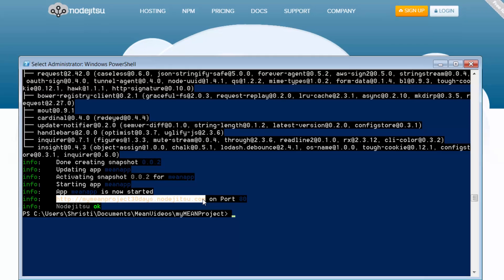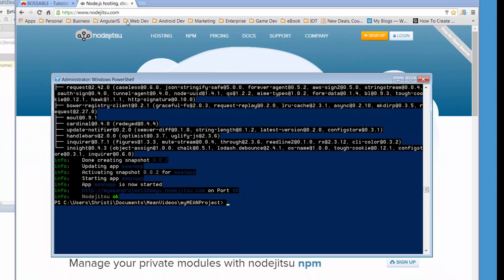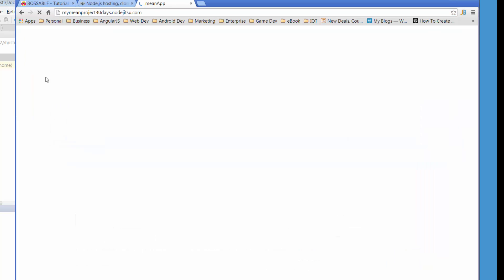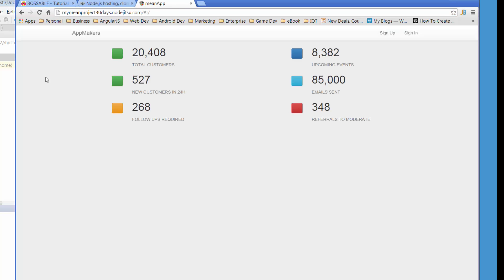So I'm just going to copy that and just open new browser window. And here's our app.